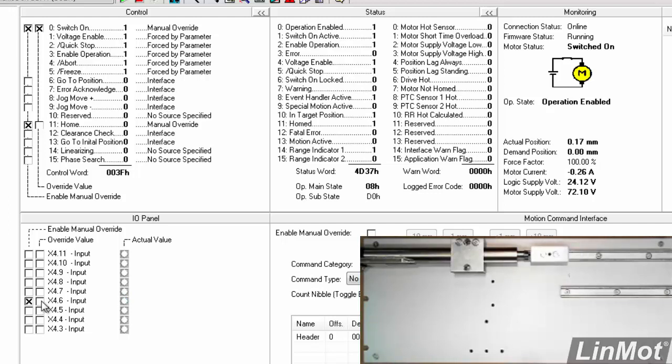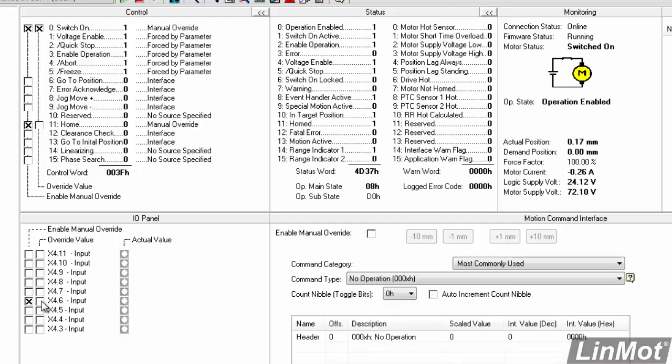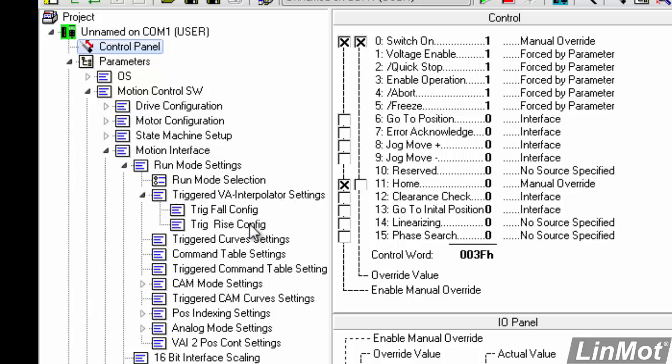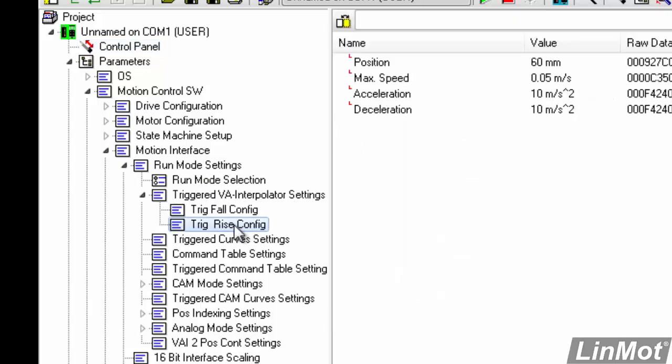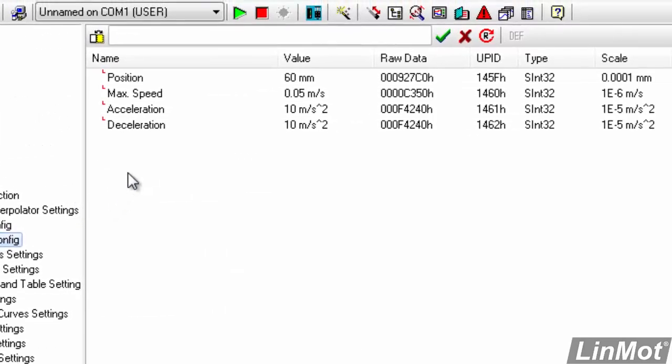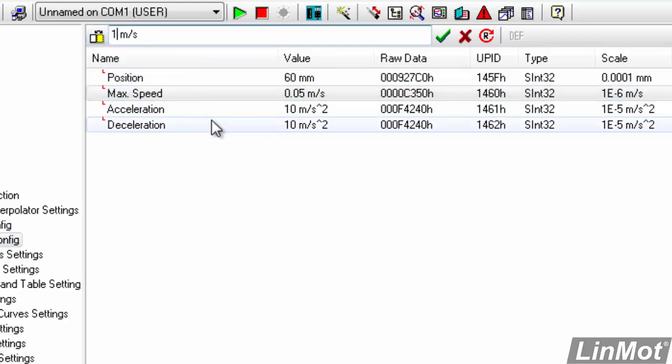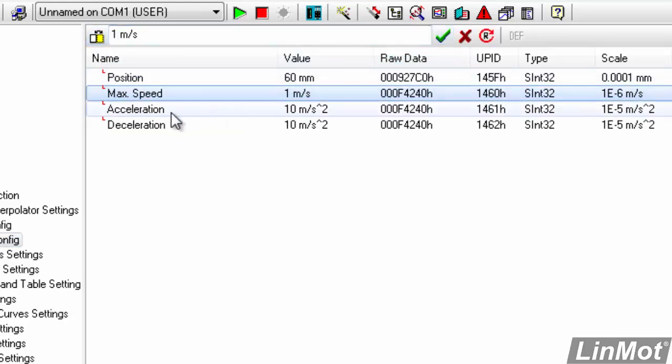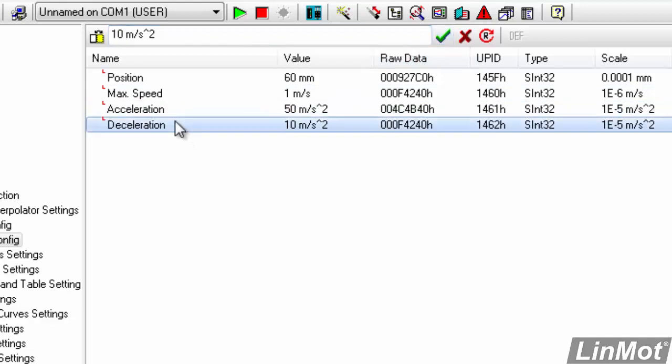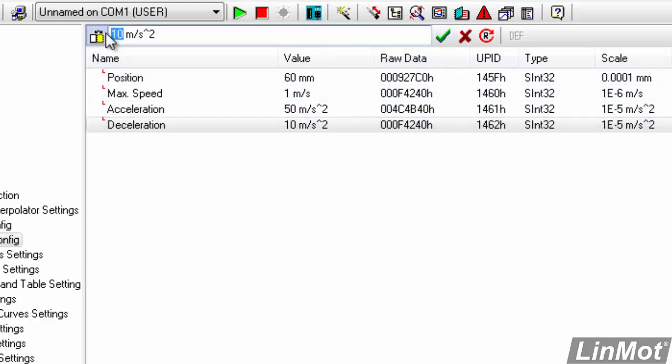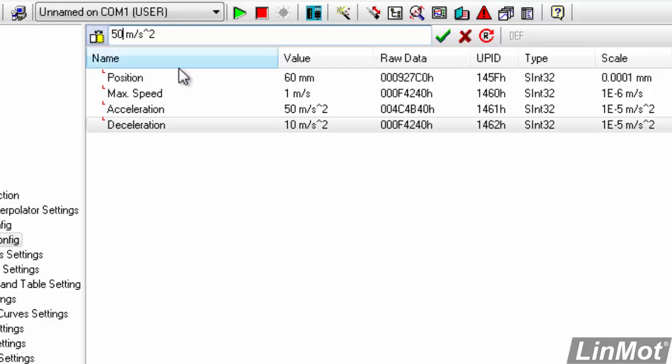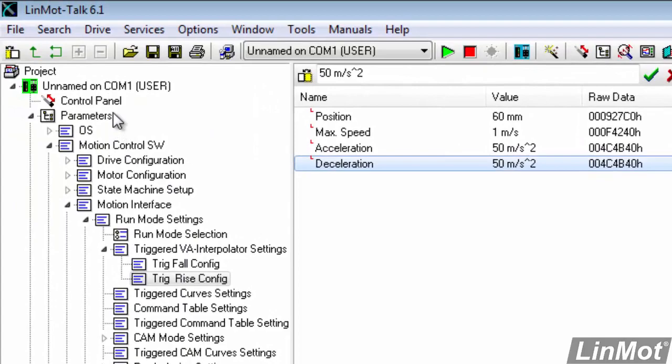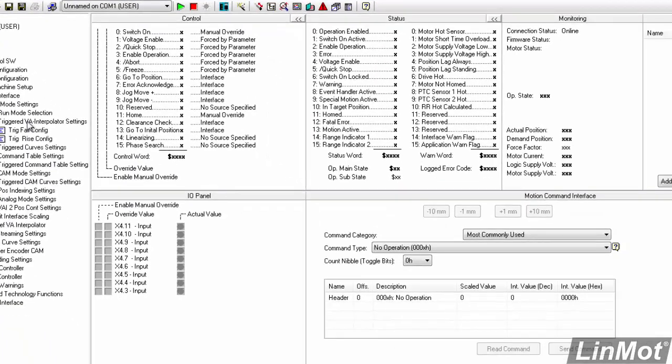Now, that's a pretty slow move. If we want to make a faster move, then we can go back to our motion interface, run mode settings, triggered VA interpolator settings, and our trig rise config. And we can change that. Instead of a max speed of 0.05 meters per second, we can go to a max speed of, let's say, 1 meter per second. And instead of an accel and decel of 10, we can go to, say, an accel rate of 50 and a decel rate of 50. Notice I make my change. And then I click my green checkbox. Now, we can go back to our control panel.